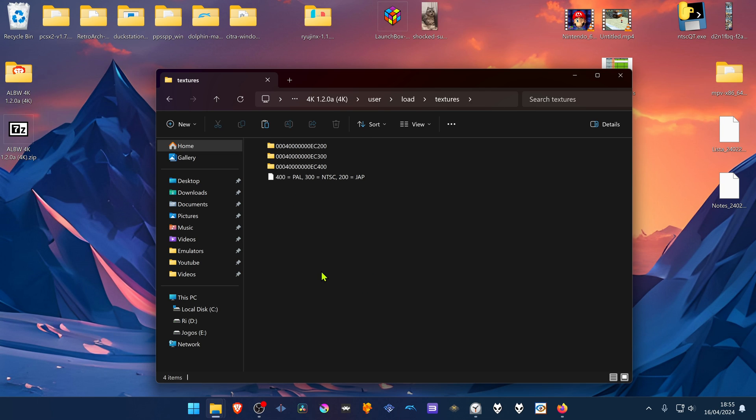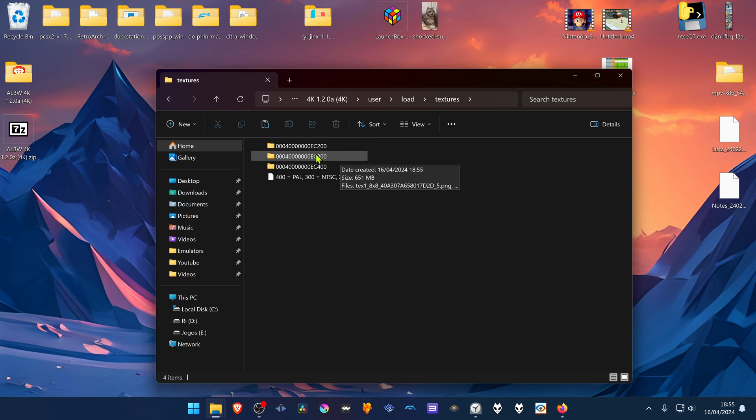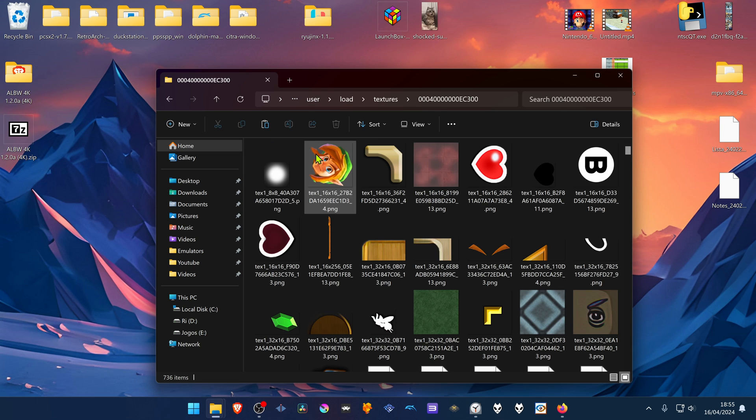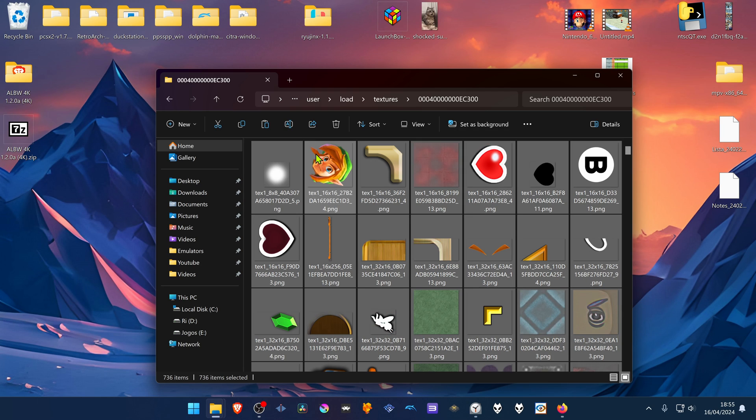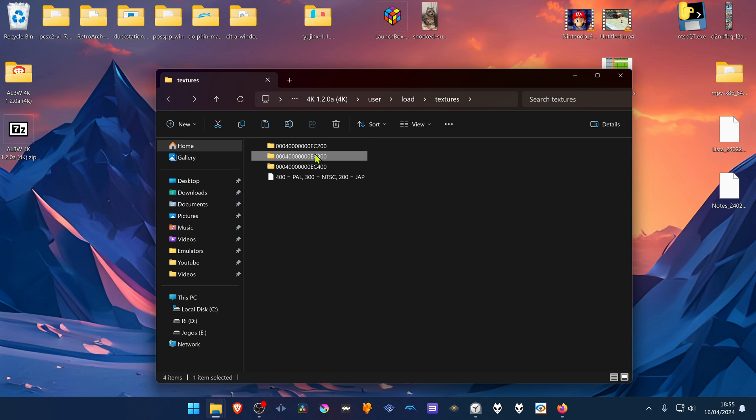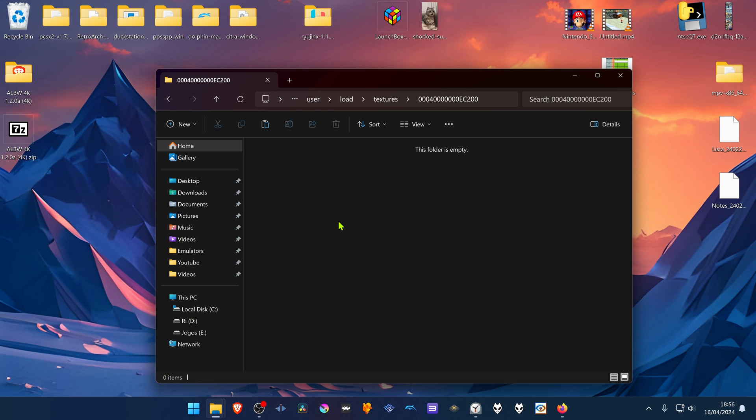And if you're using the PAL version or the Japanese version of the game, you have to come inside of this folder. Then copy all the textures and paste it inside of the PAL or the Japanese version of the game.